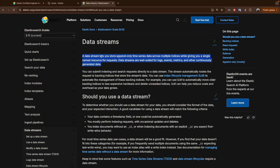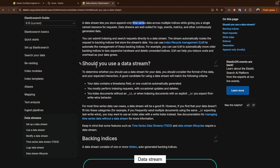The definition of the data stream, as the documentation states, is that it lets you store time series data across multiple indices while giving you a single named resource for requests. Behind the scenes it will create multiple indices. One of the conditions is that you have timestamp or time series data. Data streams are well suited for logs, metrics, events, telemetries, and so forth — all the data we collect from our infrastructure and applications.